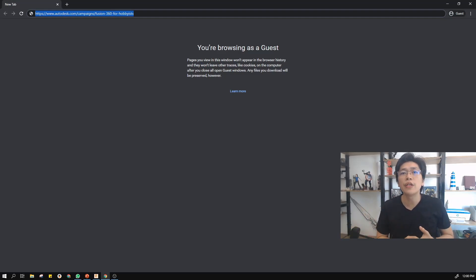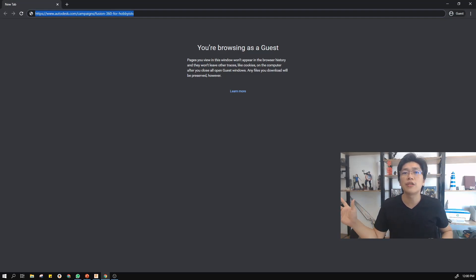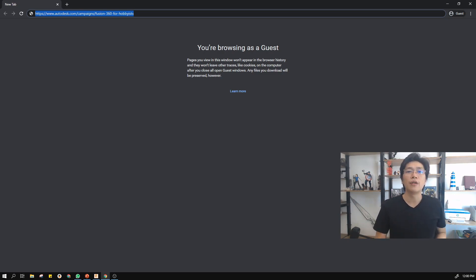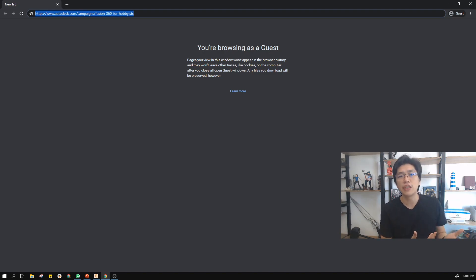Good morning, afternoon, evening, whatever time you're watching this, welcome to Bruce Workshop. Today I'm going to teach you how to install Fusion 360. What is Fusion 360?